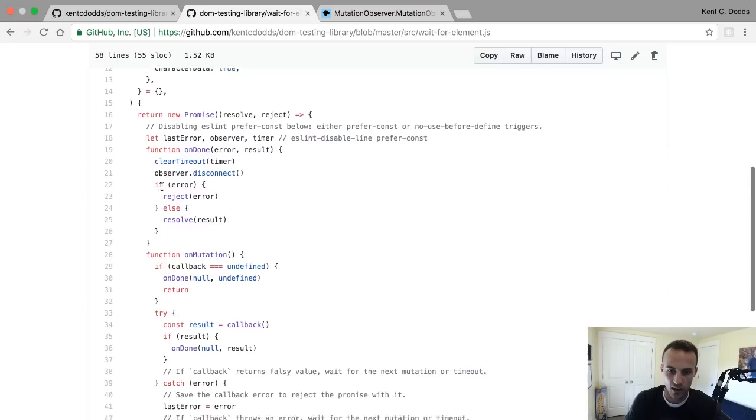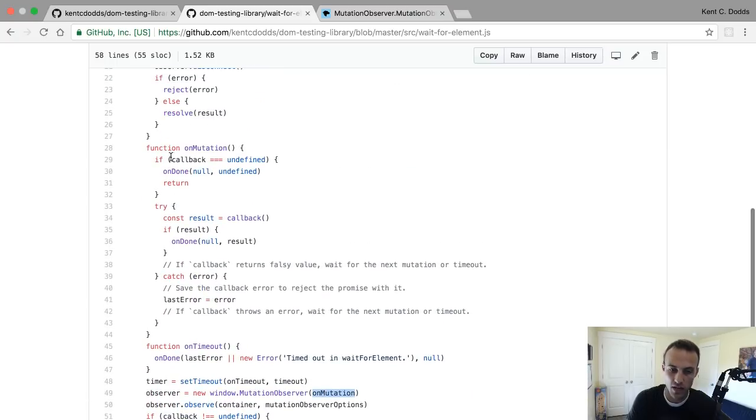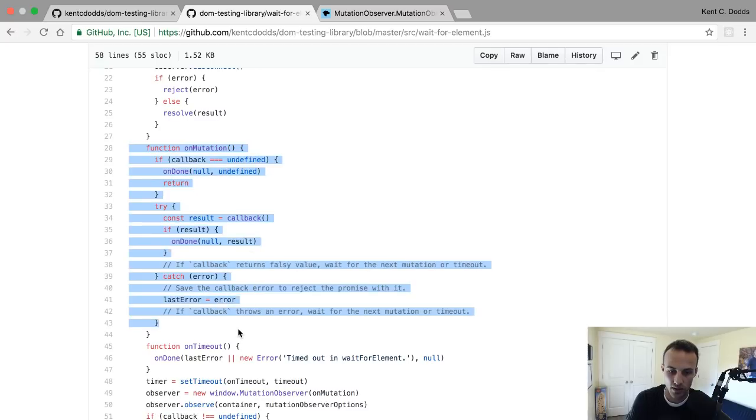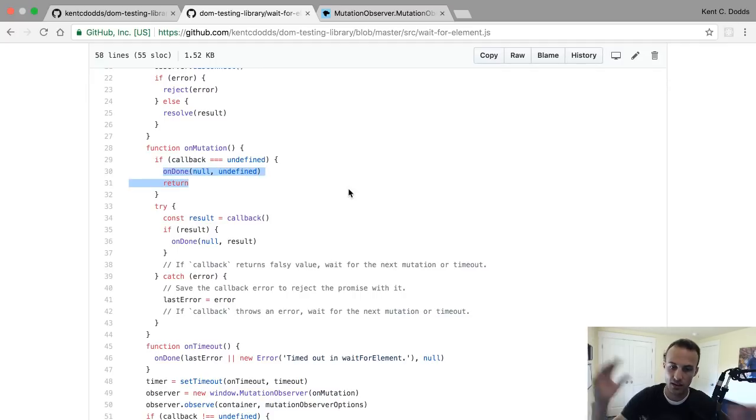Okay, so then on mutation - whenever a mutation is made to the DOM, we're going to call this little function. If the callback is undefined, then we'll just call it. So we said 'hey, there was a mutation, it's done' - you just resolve to null.